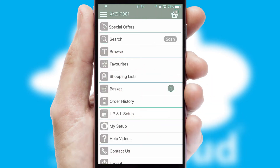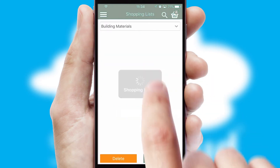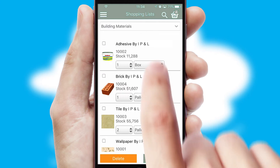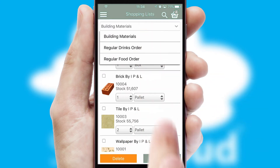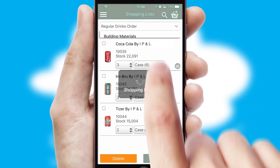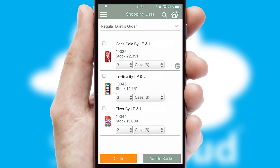Both suppliers and customers can set up and maintain shopping lists, often based on purchase history or recommended items.